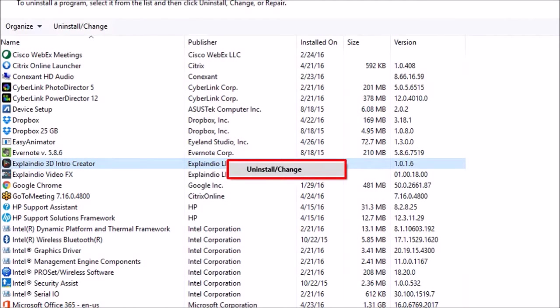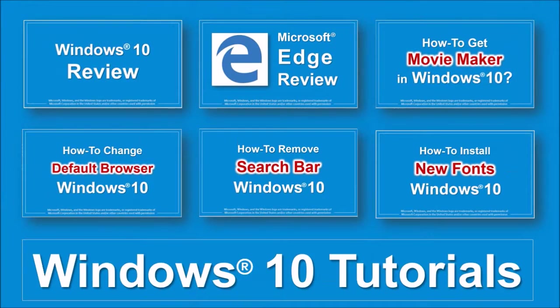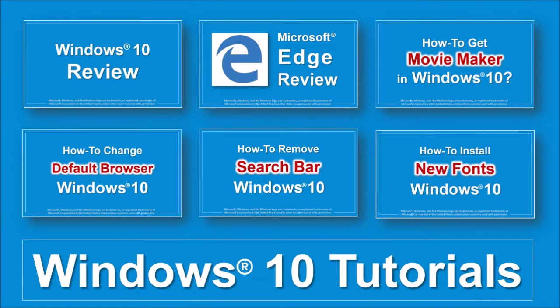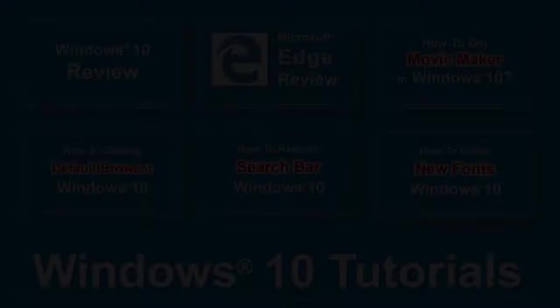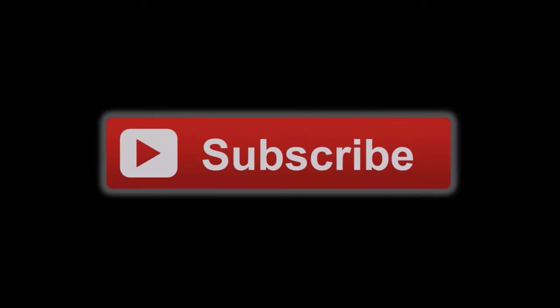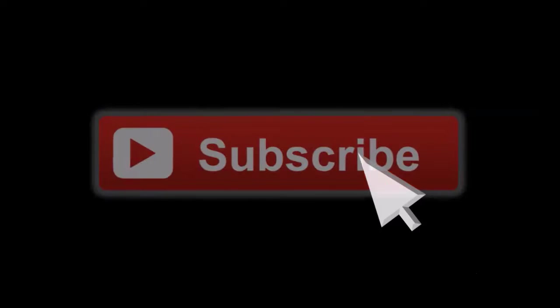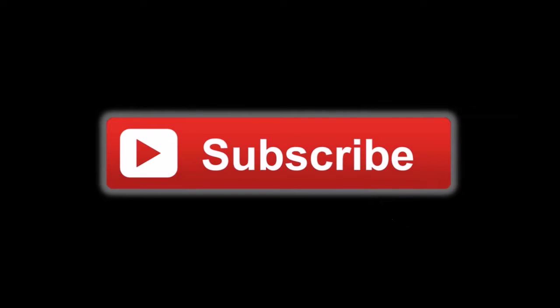So that's pretty much it. Hope you found this useful. You will find many more Windows 10 tutorials on my YouTube channel. And if you've got any questions, please leave them in the comments section. And as always, thanks for stopping by.